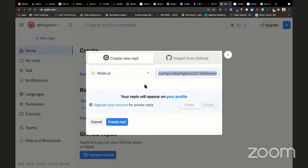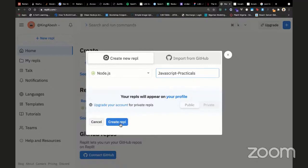I choose Node.js because that's where you can run JavaScript. JavaScript can also run on the browser, but I want to run it on Node.js because JavaScript is JavaScript anywhere. You can give it a custom name — I'm just going to name it 'javascript-practicals' for now, and then create the repo.